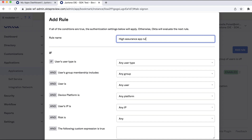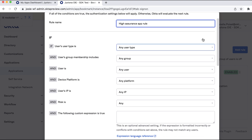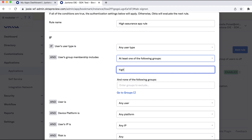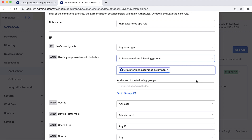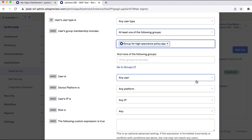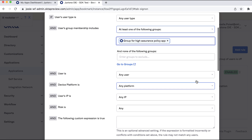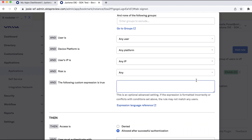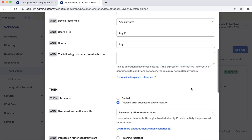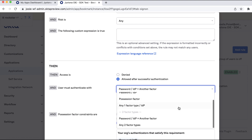In the Users User Type Is field, select Any User Type. In the Users Group Membership Includes a field, select At Least One of the Following Groups. Start typing the name of the group you created in the prerequisites and then select it, for example, Group for High Assurance App. In the User Is field, select Any User. In the Device State field, select Any. Use default values for Device Platform, Any Platform, and the User's IP, Any IP. Also leave the Following Custom Expression Is True field blank. You can use the Okta Expression Language, or EL, to add a custom expression to an App Sign-on Policy. For the User Must Authenticate With field, choose Any Two Factor Types.